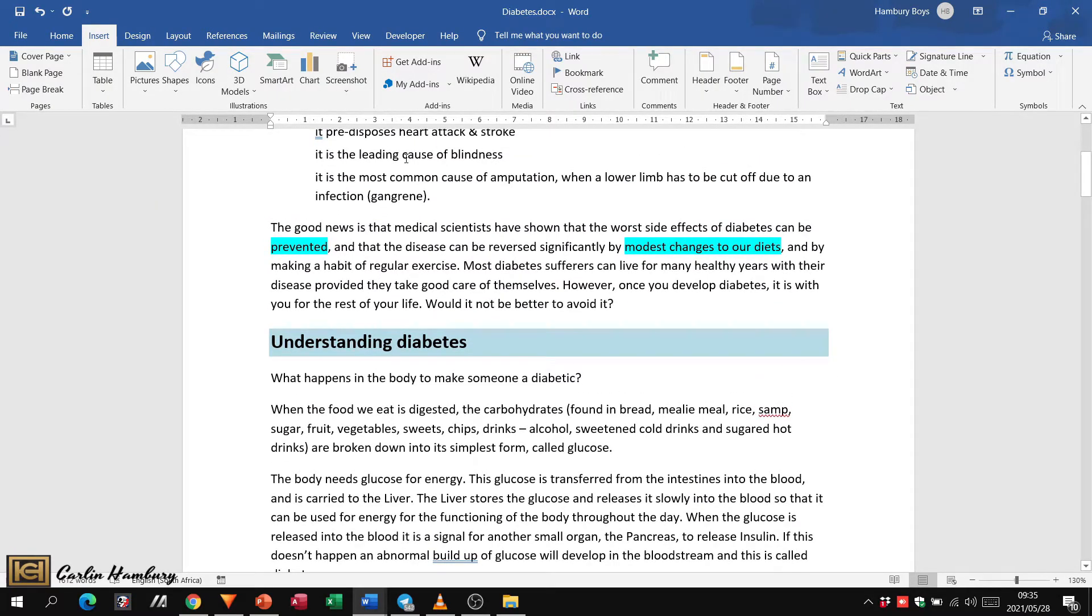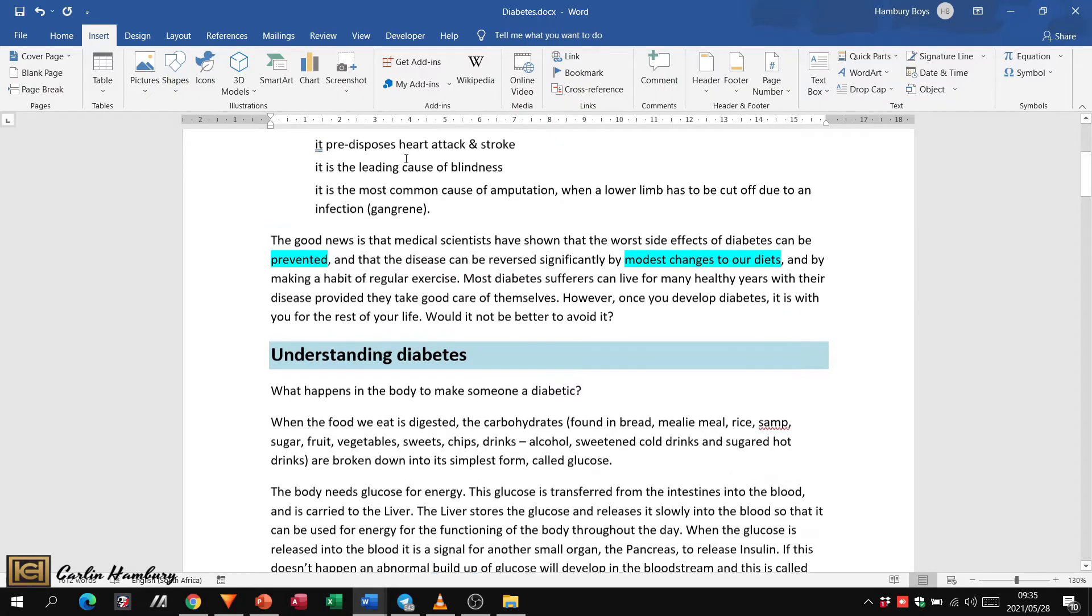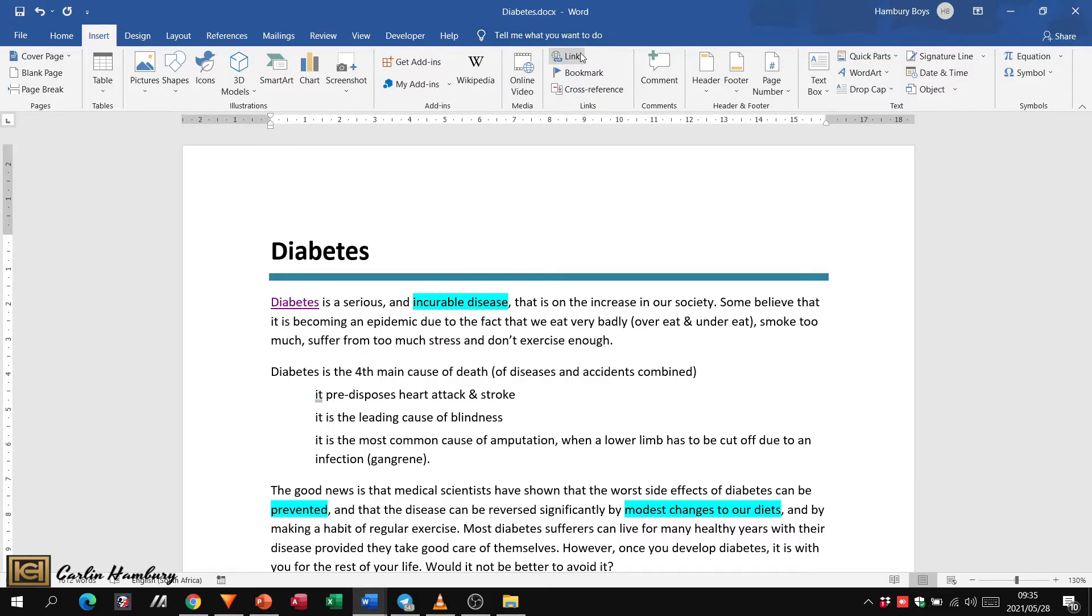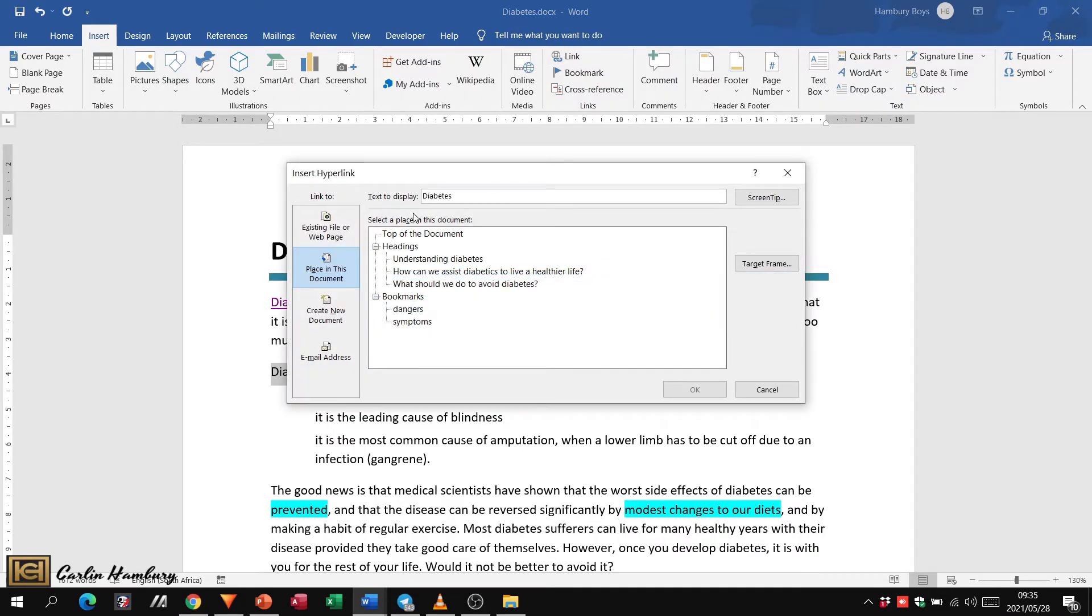Then go up to Link, decide what you're going to link to. If it's a place in the document, you'll obviously select whichever one and click OK.